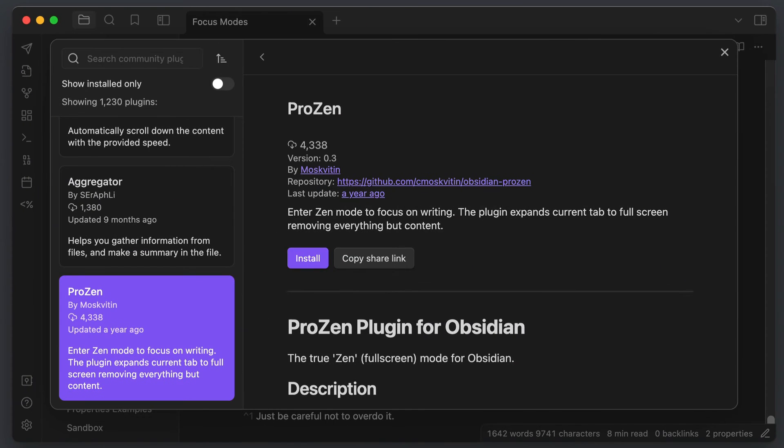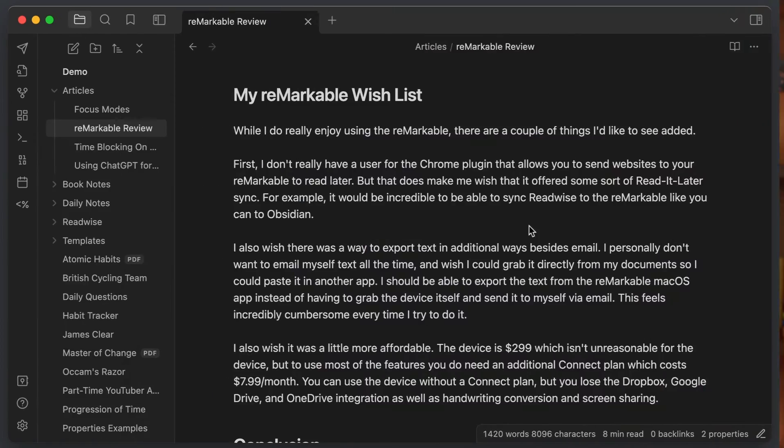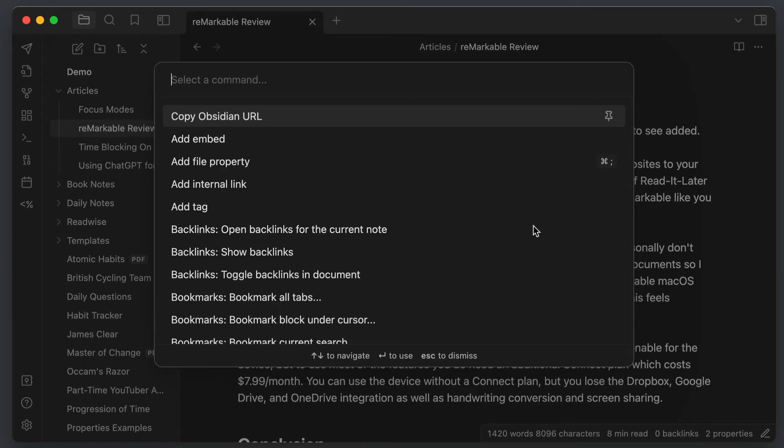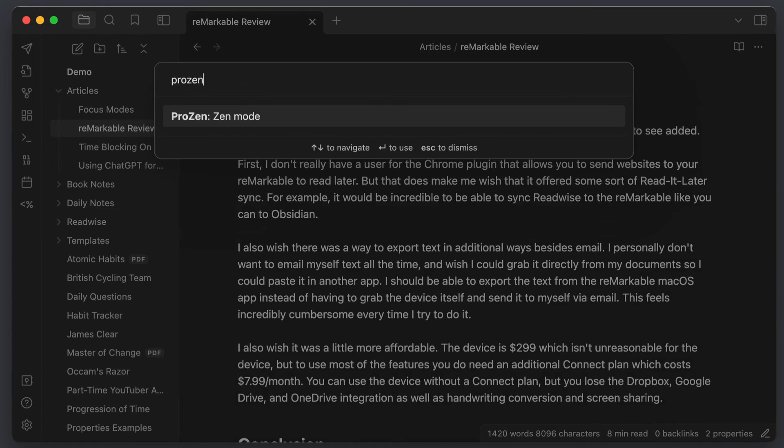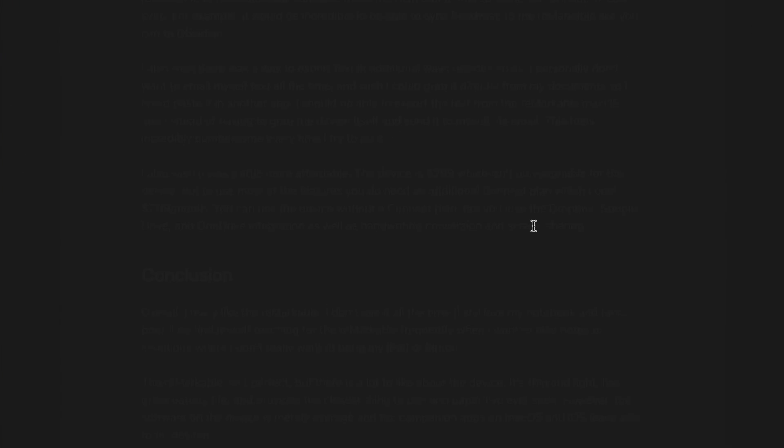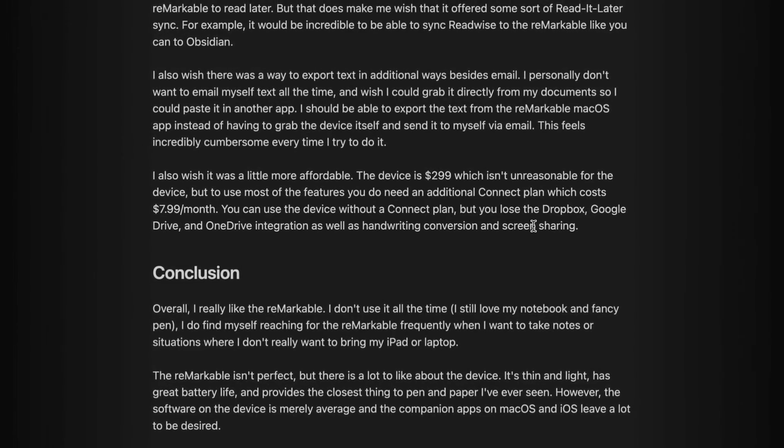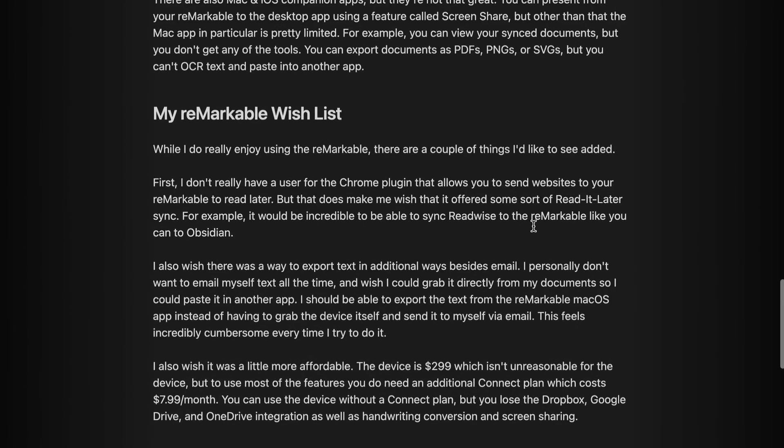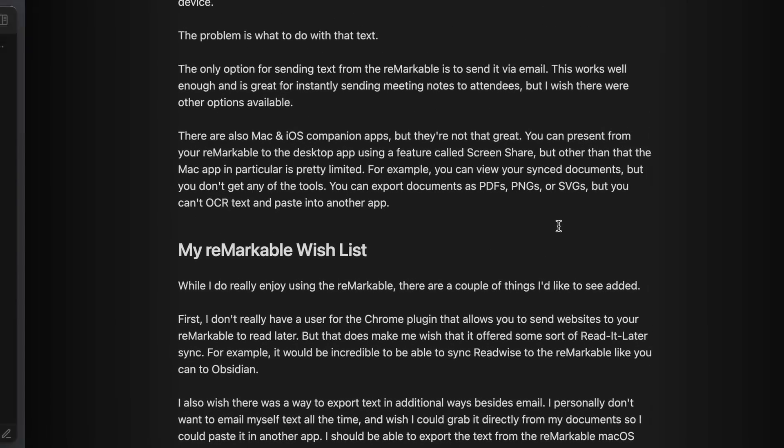The next plugin I recommend is the ProZen plugin. This allows you to remove all the distractions and focus only on what you're writing. When this is active, this plugin hides everything but the active notes so you can focus on the text that you're writing. There's another plugin here that I've used for a long time called Focus Mode that does a simpler version of the same thing, but it hasn't been updated in a long time and I started to notice some of the features of that plugin were breaking with Obsidian updates.